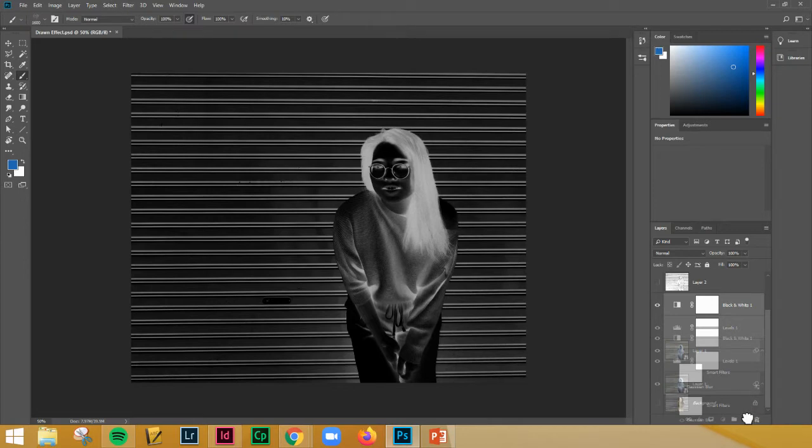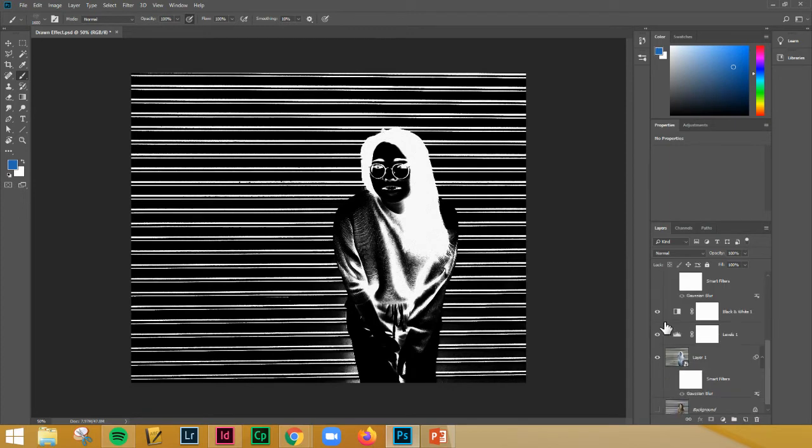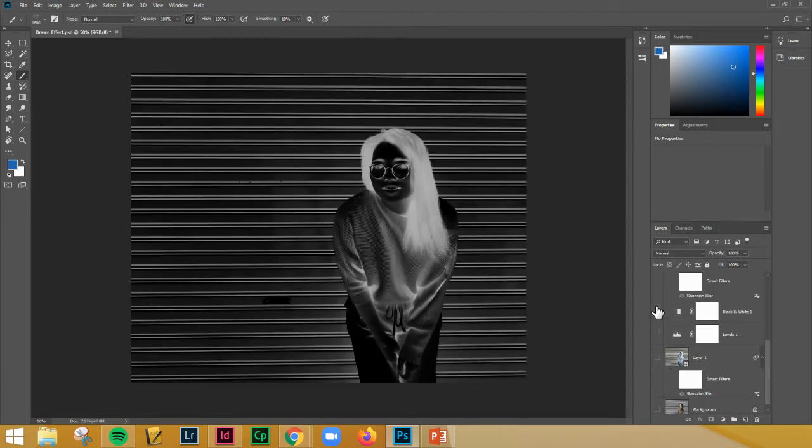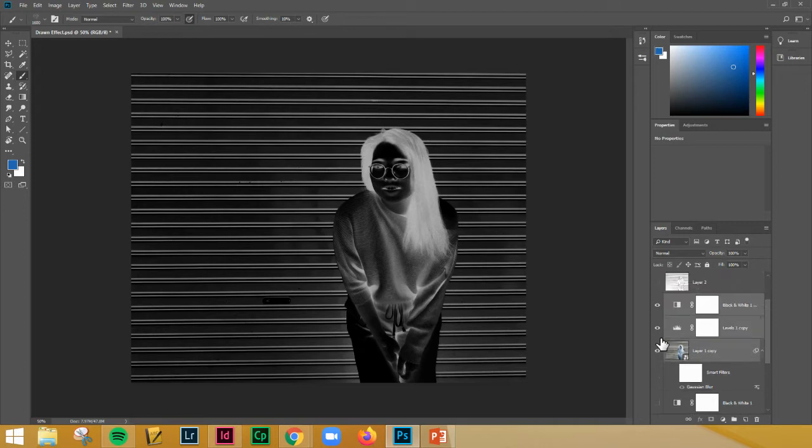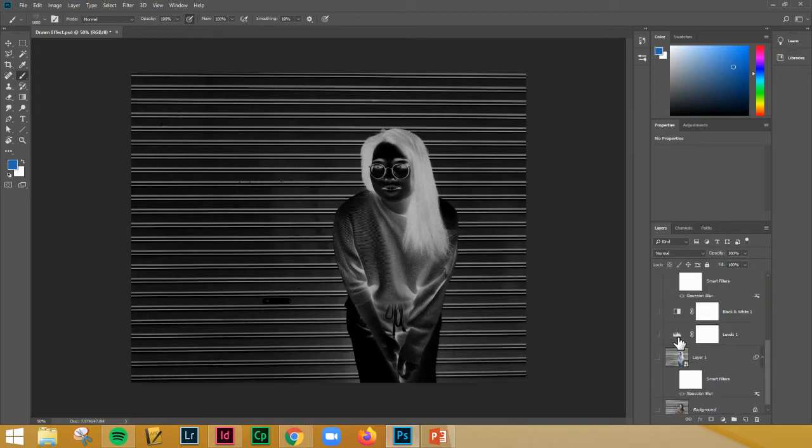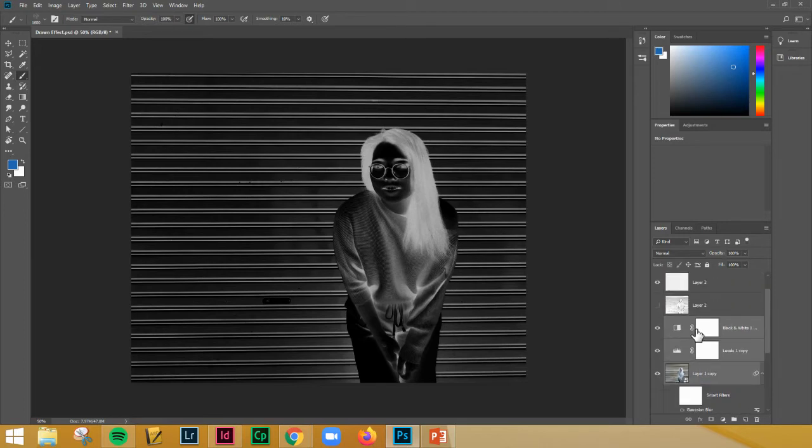Go ahead and duplicate. So I'm just dragging this down to the new layer icon. Now I'm going to turn off the other layers again. I basically just made a copy of this and everything else is invisible.